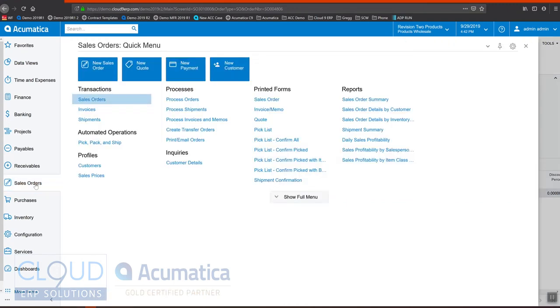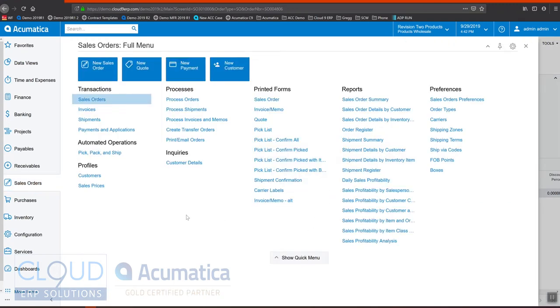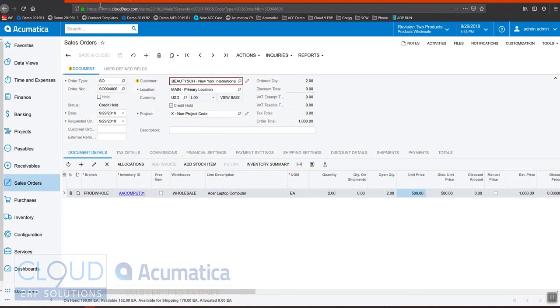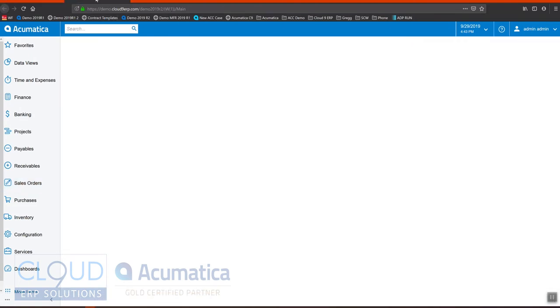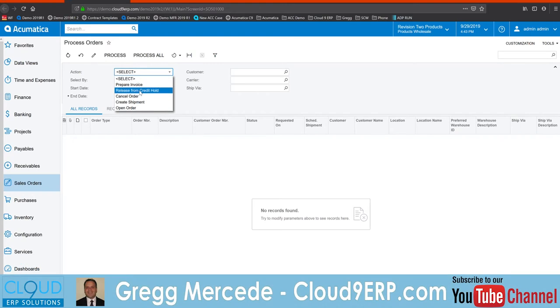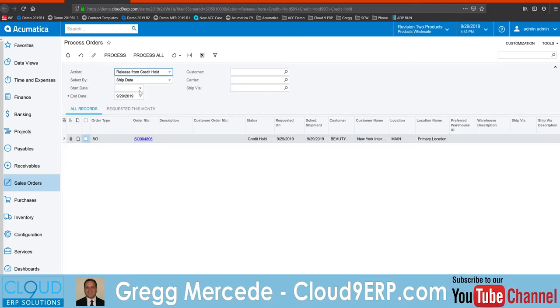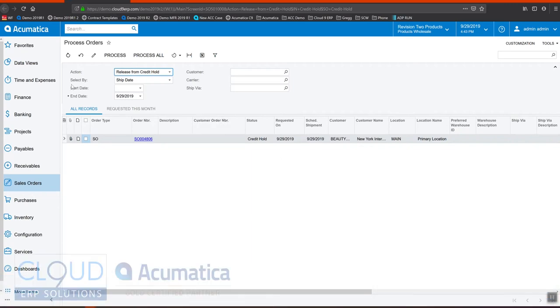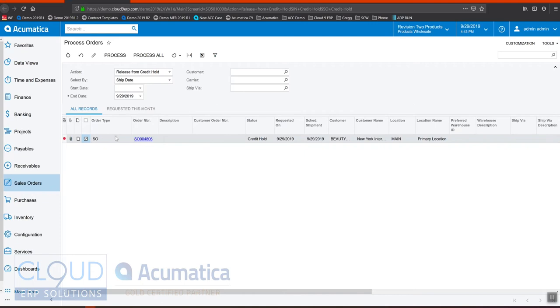If I go to sales orders, and one of the things we talk about a lot in our videos is the process screens where you can perform actions on multiple orders. Let's open up process orders. We'll select the actions and we'll release from credit hold. This will show us all of the orders that are on credit hold. From an accounting perspective, an accountant can come in here, look at all the orders on credit hold, and select them and release them as they're comfortable with doing so.